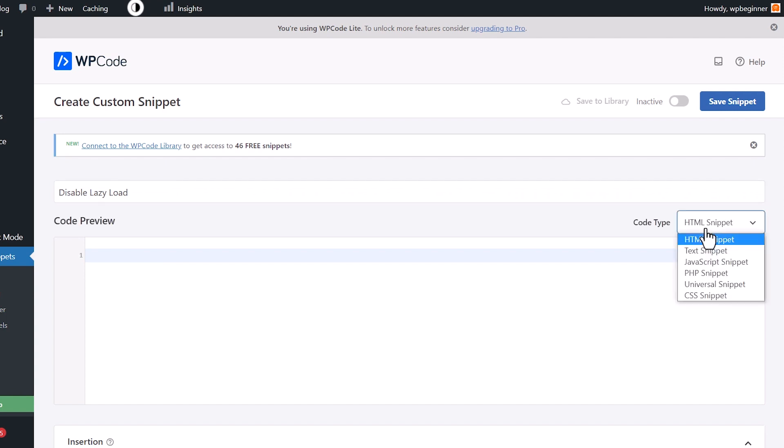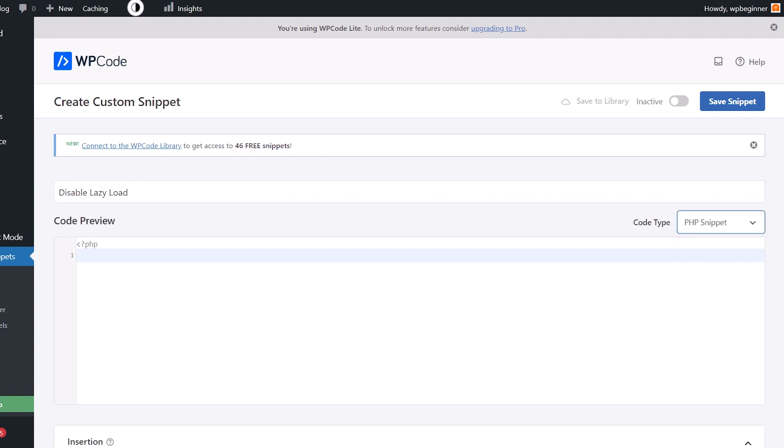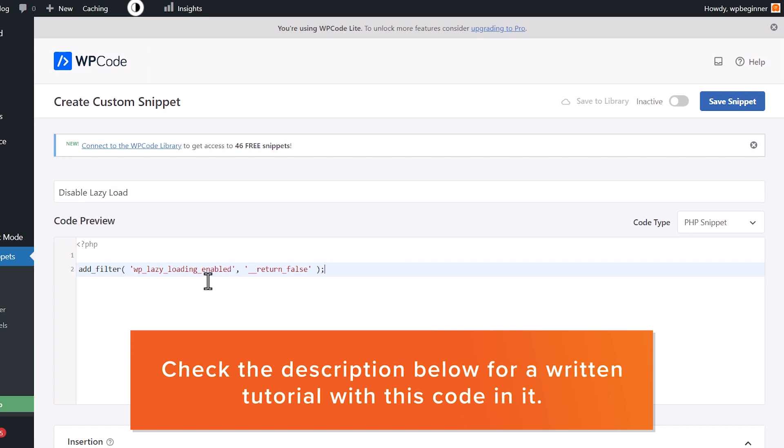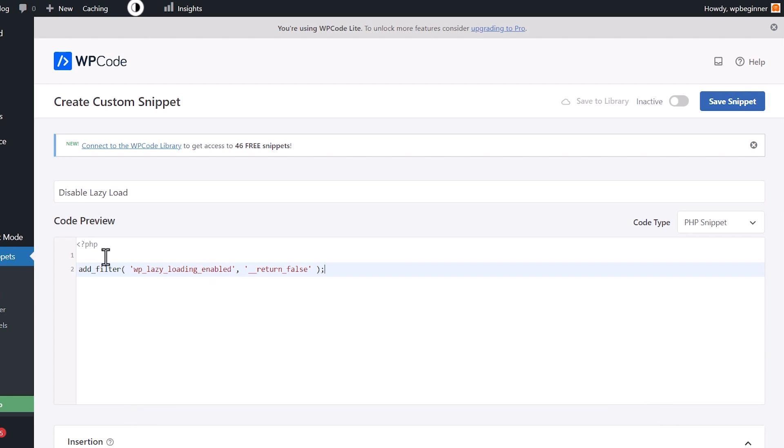And over on the right, we need to change this to PHP snippet. And I'll have a link in the description below for the tutorial, the written tutorial that has this bit of code in there that you'll want to take and put in here. And this is just adding a filter, just saying, let's turn off that lazy load feature.